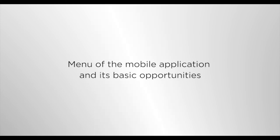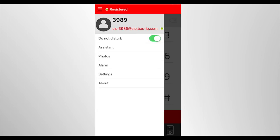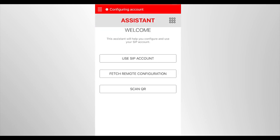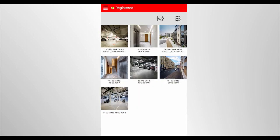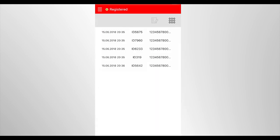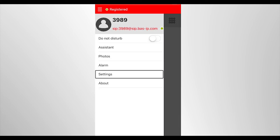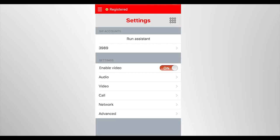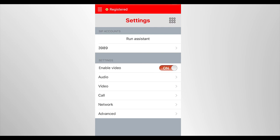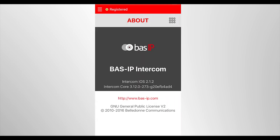Menu of the mobile application and its basic opportunities. The main menu of the application has tabs: Do not disturb - Switch ON-OFF the mode when the application will show nothing during the incoming call. But when it is over, notification on missed call will be displayed on the telephone screen. Assistant to add a new SIP account. Photos to view all pictures taken. Alarm to view all data on alarm actuation in the premises. Settings to make changes to the application operation. About to show information about the application.